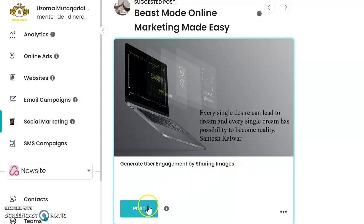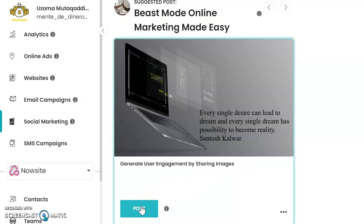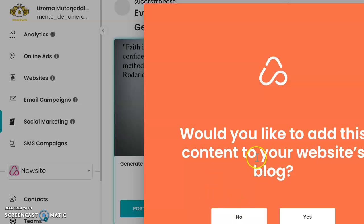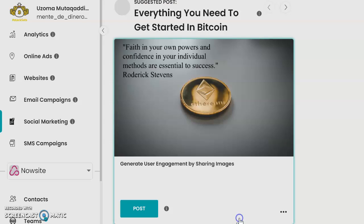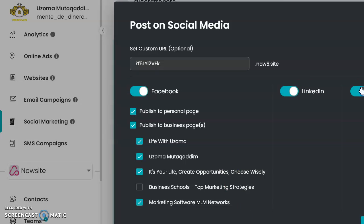So you hit post right here. Now in order to make this post, I usually hit no because most of my websites don't have blogs attached — they're just landing pages. If you have a blog attached to your website you can hit yes, but most of the time we want to hit no for that. Now if you have LinkedIn and Twitter, which I do, you can click that.